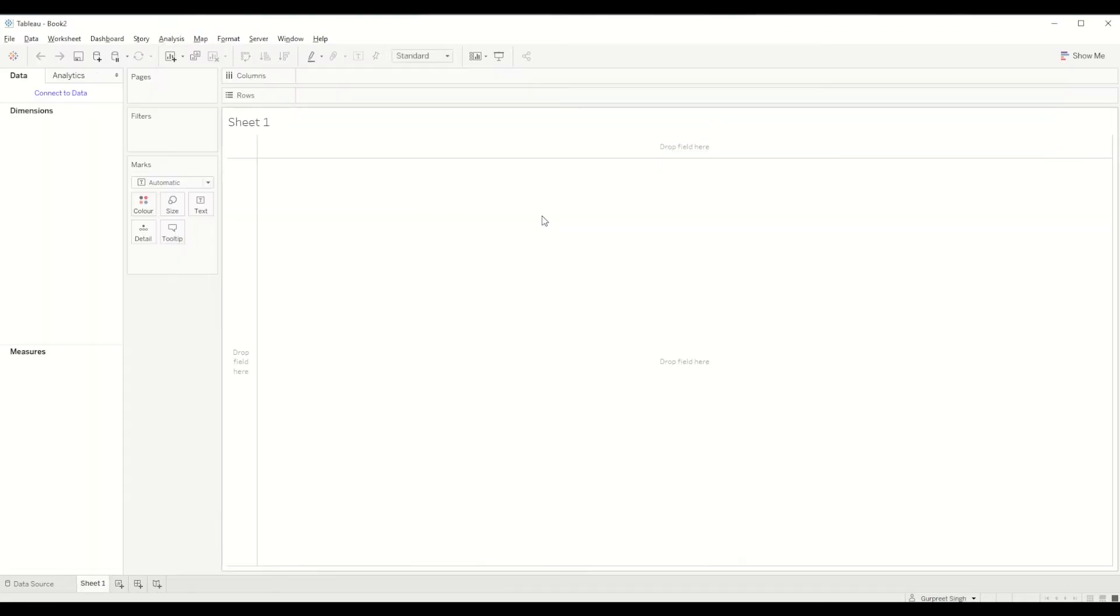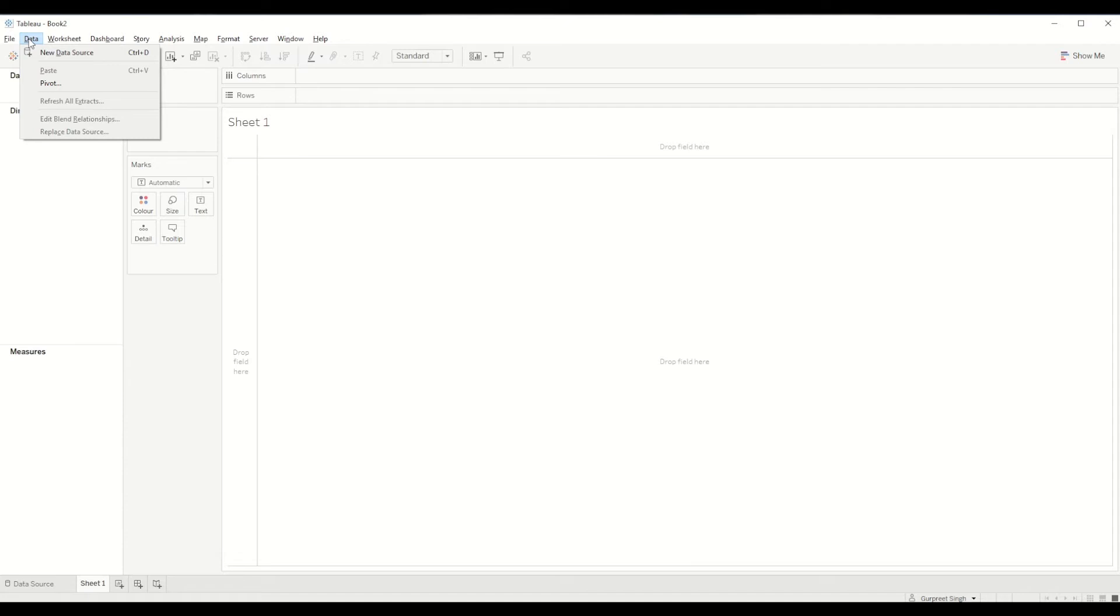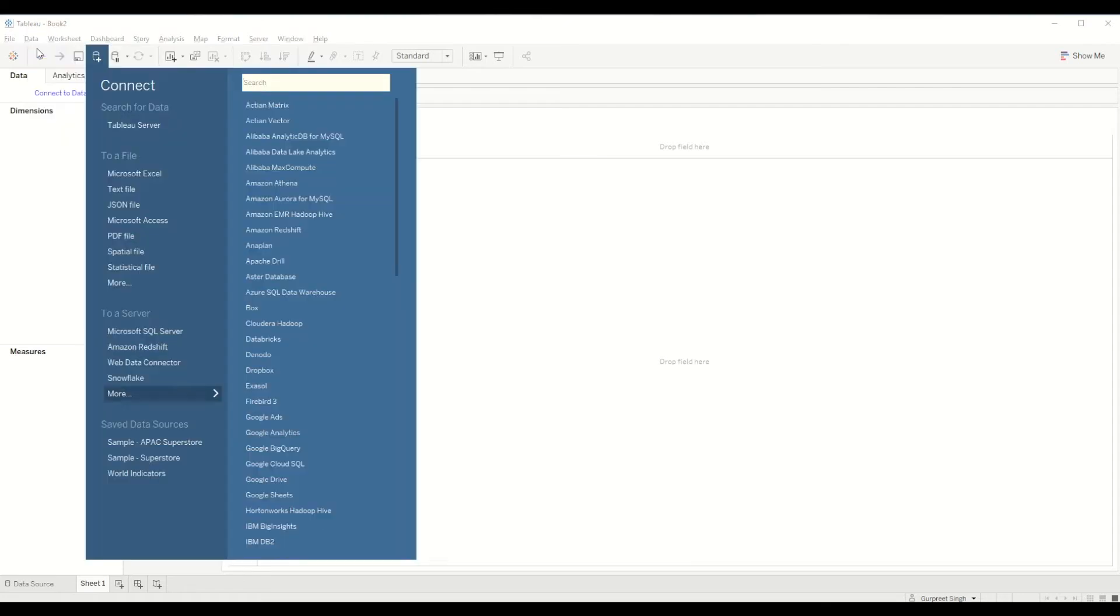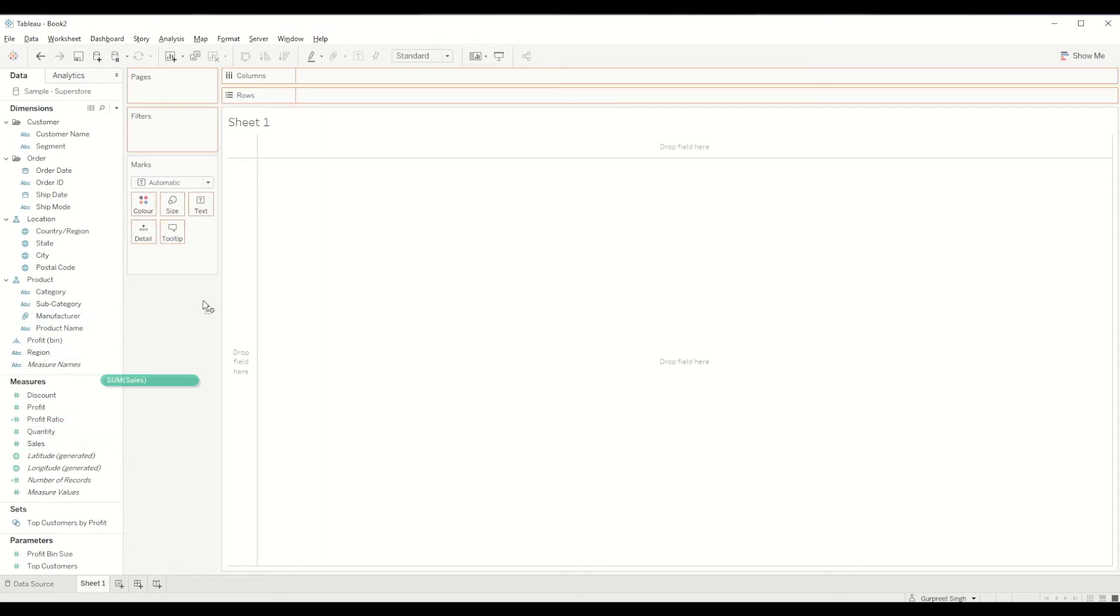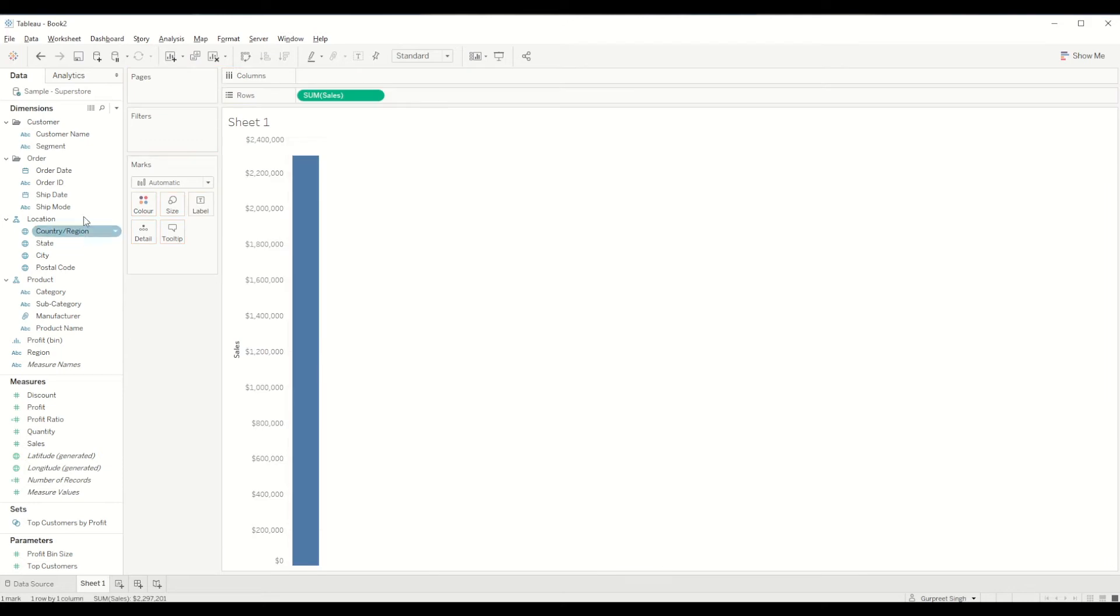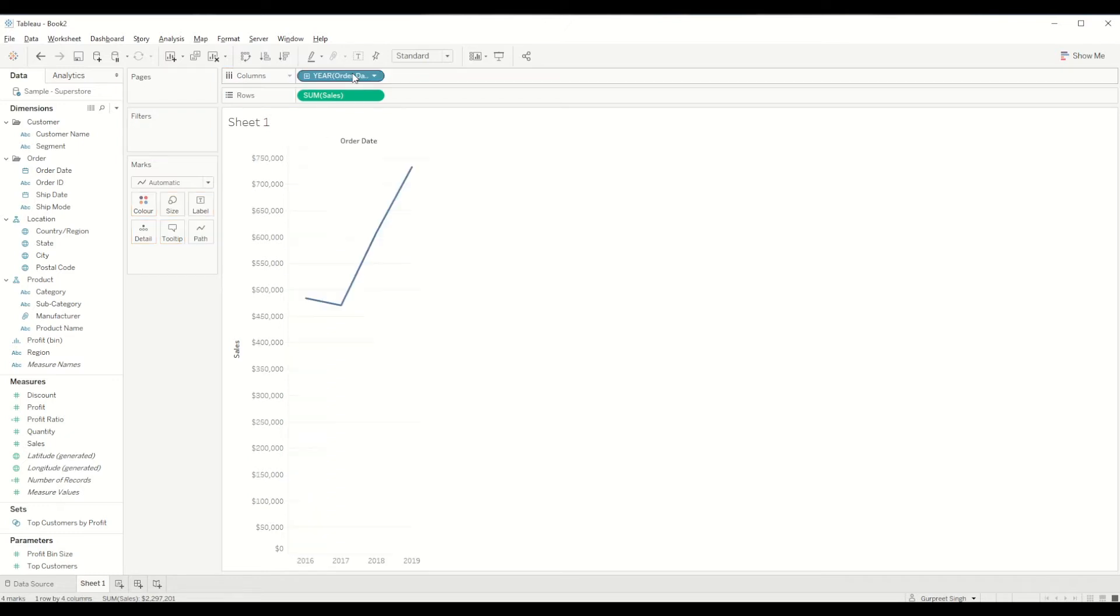Here is a plain clear workbook. Let's connect to Sample Superstore Dataset by going to data tab and creating a new data source. First we will be bringing sales to the row shelf and order date to the column shelf and we will change the order date to month year as a continuous field.